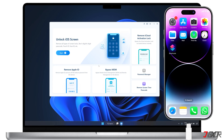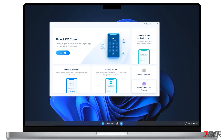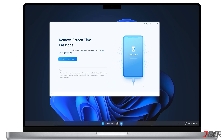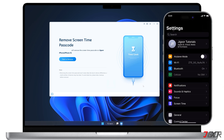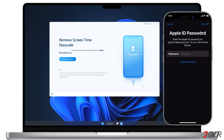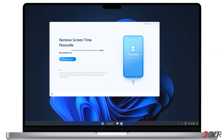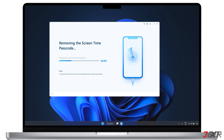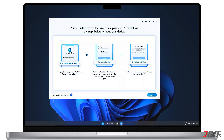After you install the program, connect your device to your computer using an original or MFI certified cable. From the dashboard, navigate to the Remove Screen Time Passcode feature, and click Start Remove once your device is detected by the program. Before proceeding, you must disable the Find My iPhone feature on your device. If it's already turned off, then the process should continue without interruption. Otherwise, open your iPhone's settings and tap your name above, then go to Find My and disable this feature. Please wait a few seconds while the program removes the Screen Time passcode. In just a few minutes, the program should have successfully removed the Screen Time passcode without losing your data.